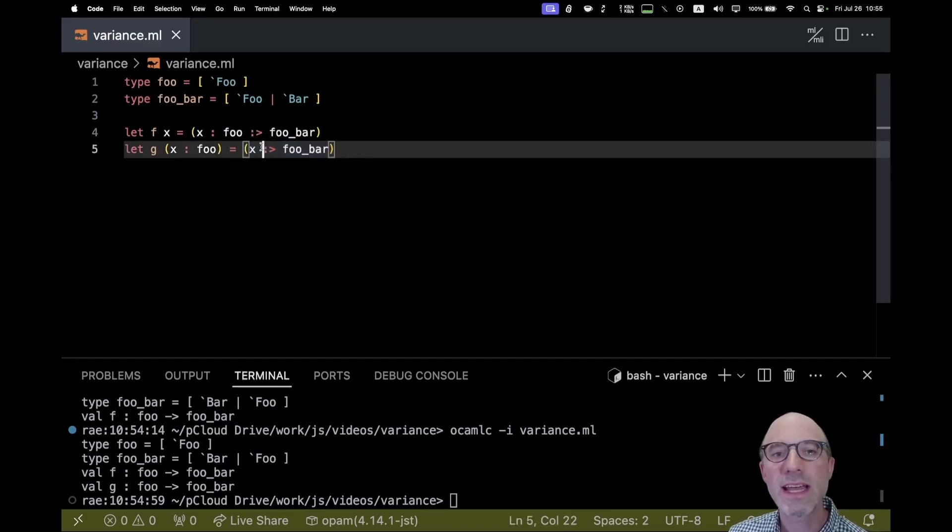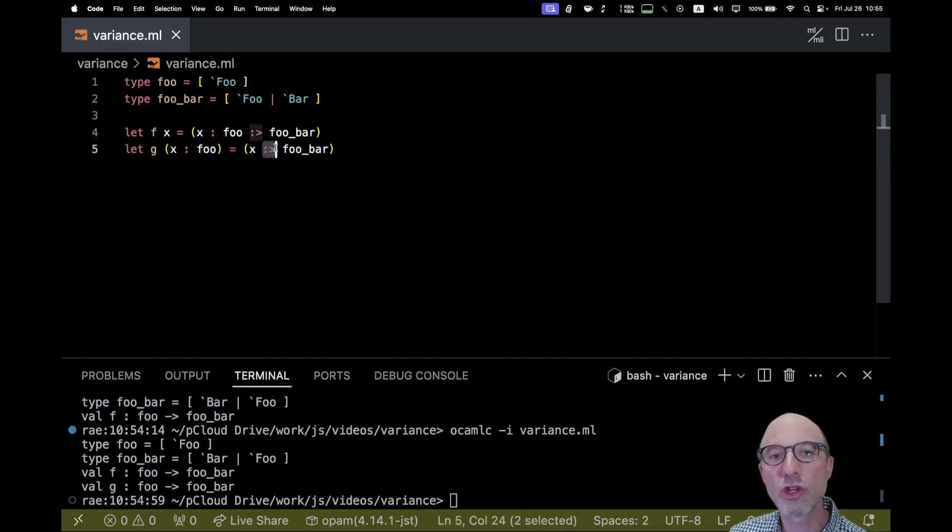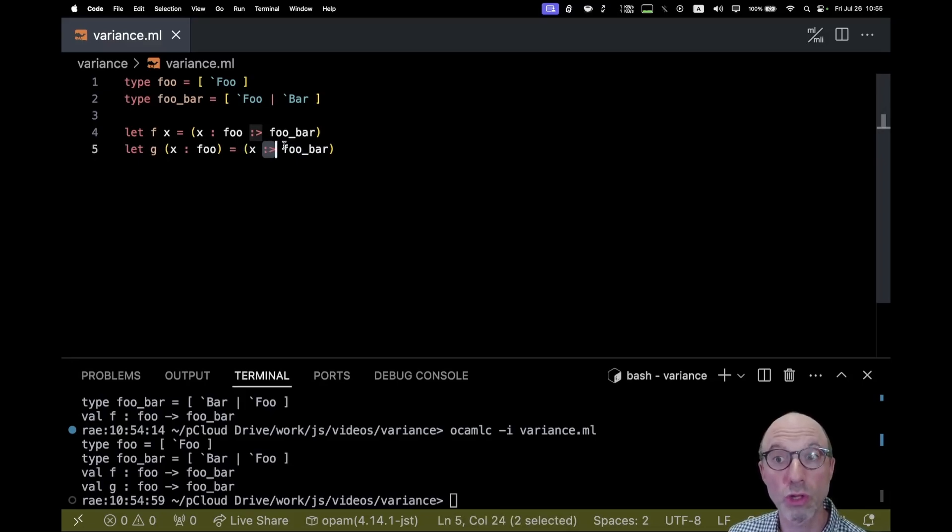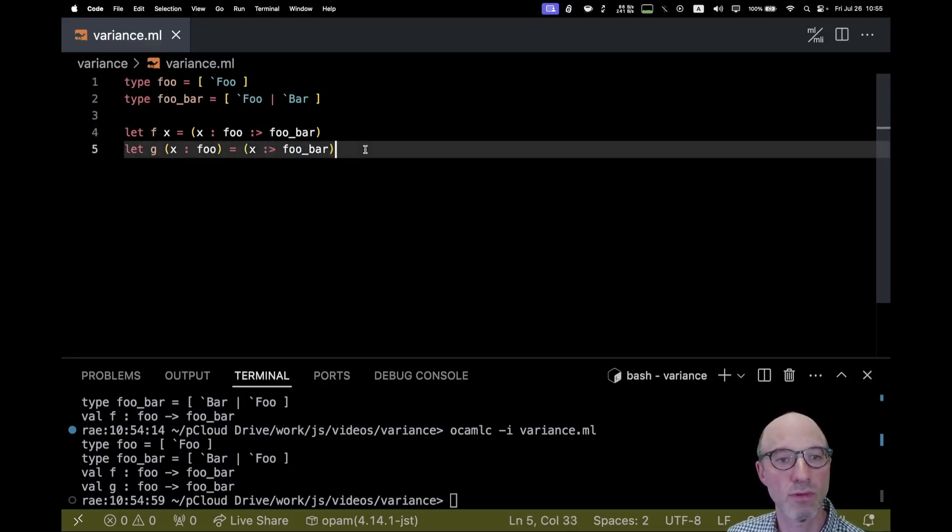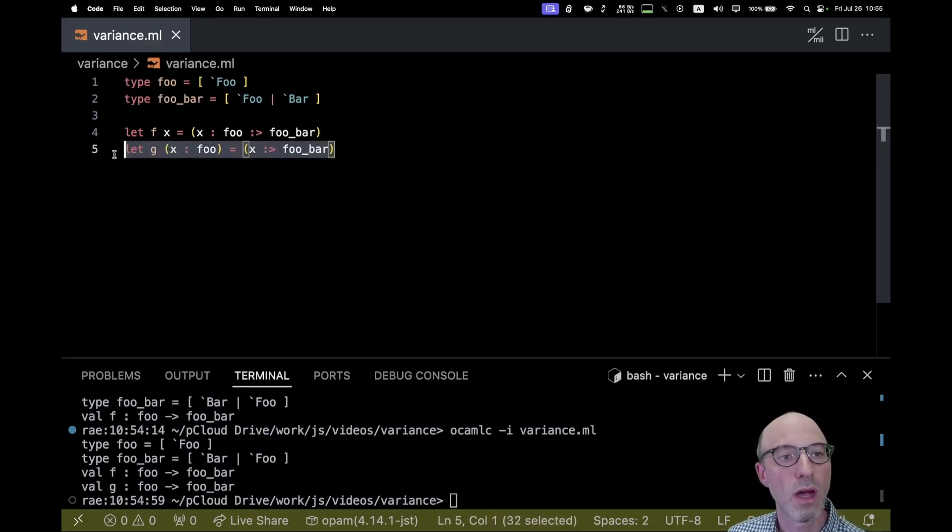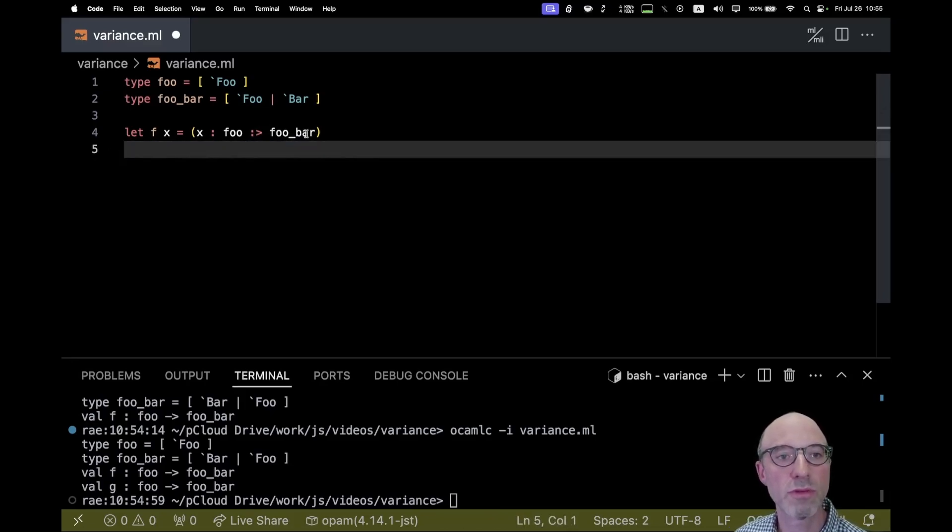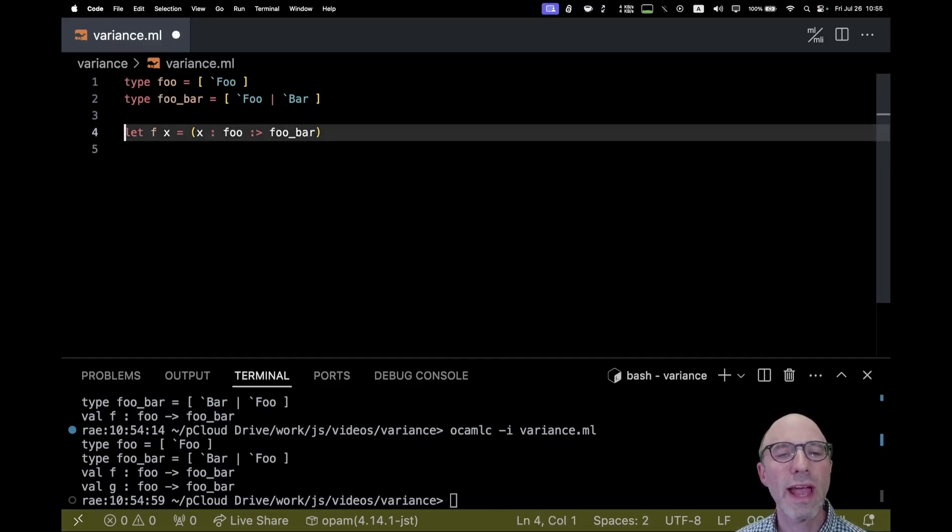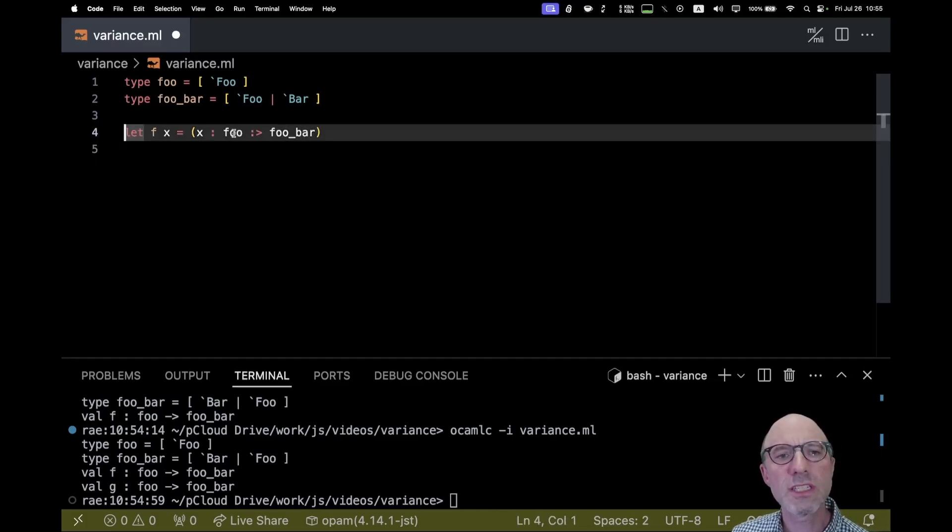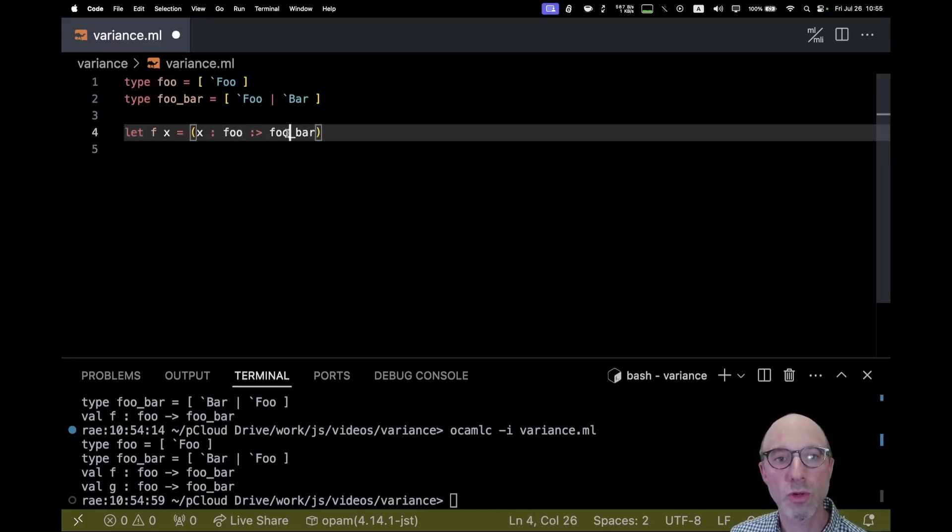And again, this is not user definable or anything. This is sort of a special subtyping operator or coercion operator that's part of OCaml. So let's get rid of G here. So I said, what this is doing is checking that every value of type foo is also a value of type foo bar.